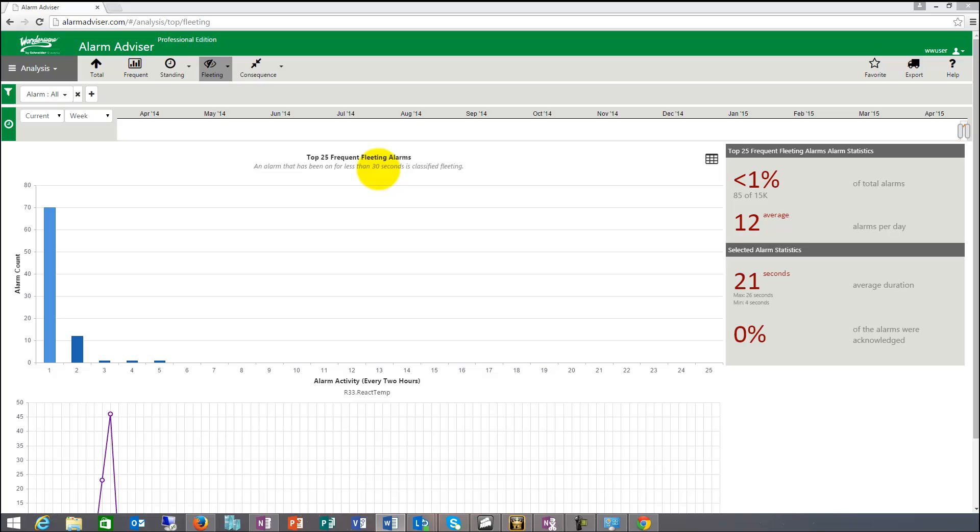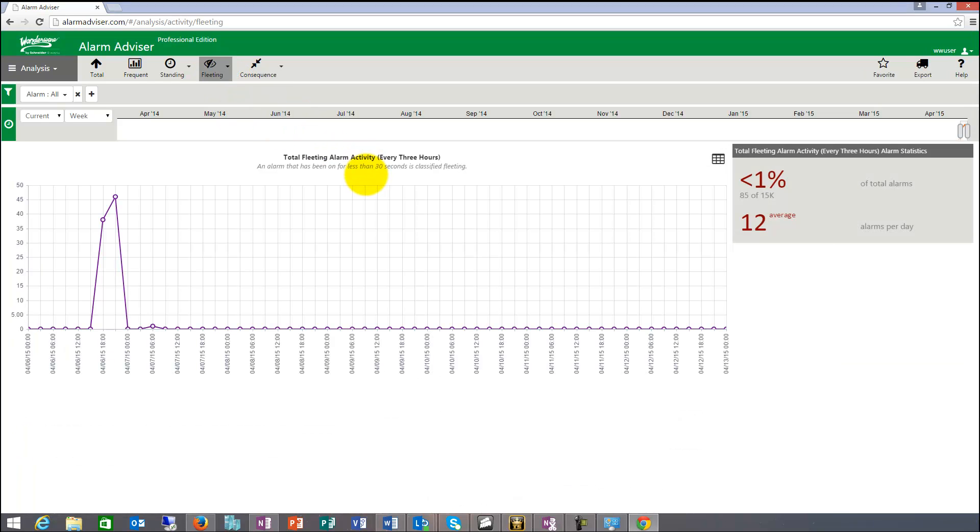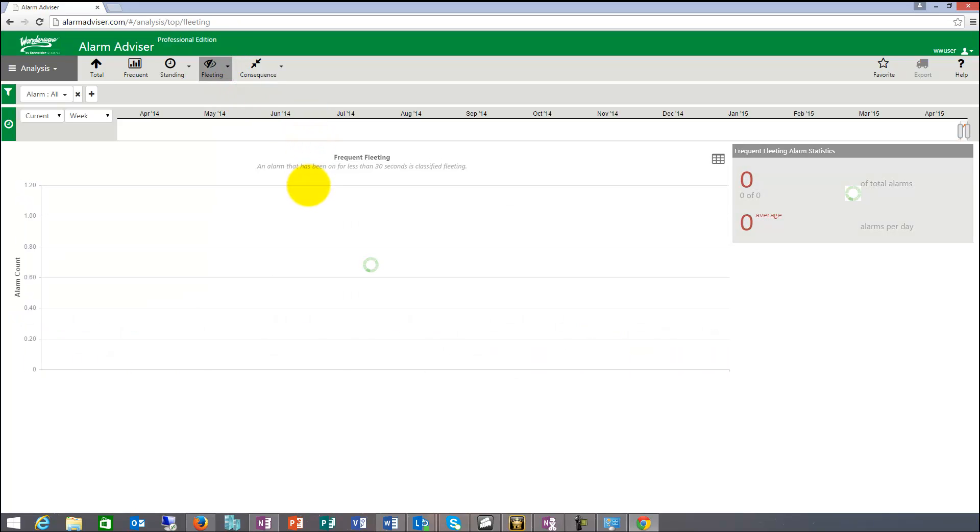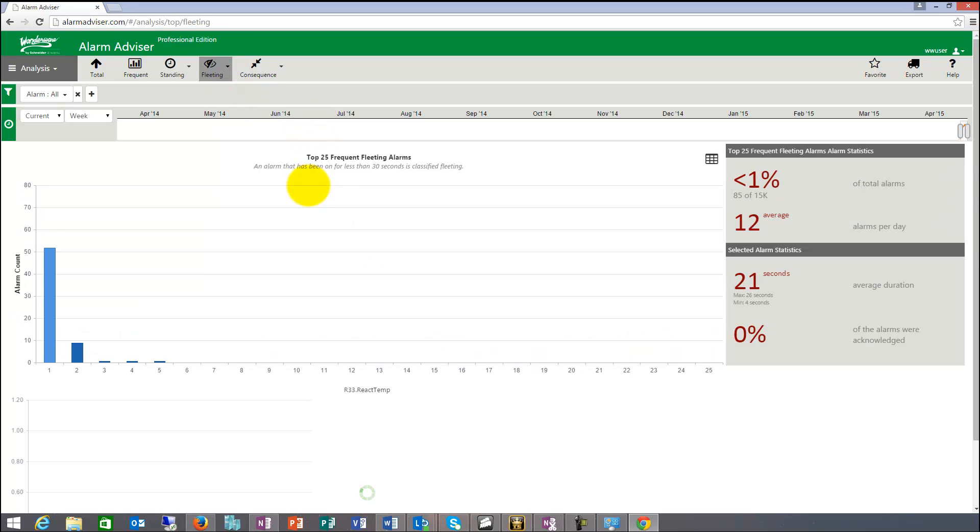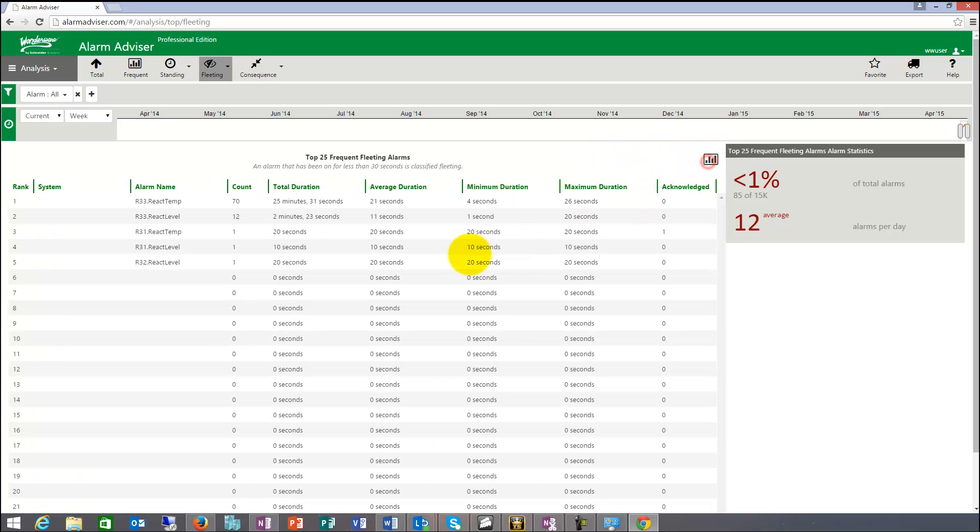So these reports you can use to put those bounce and debounce timers in and basically get them eliminated that way. So there's a total one again and then the most frequent alarms, which in this case is reactor temp. I can switch to list view again and that one has a count of 70. Total duration was 25 minutes. Average duration was 21 seconds. Minimum four, maximum 26.